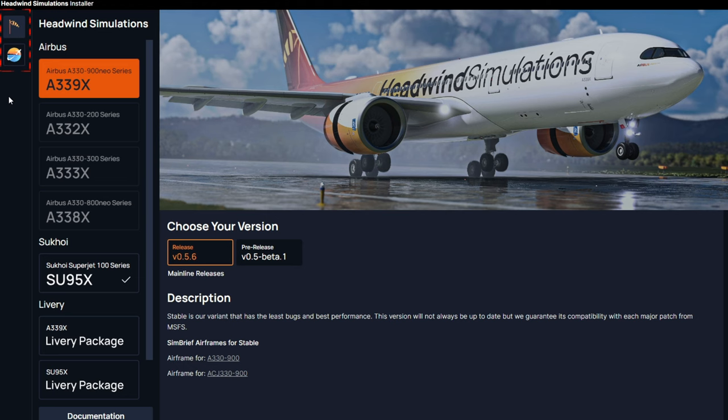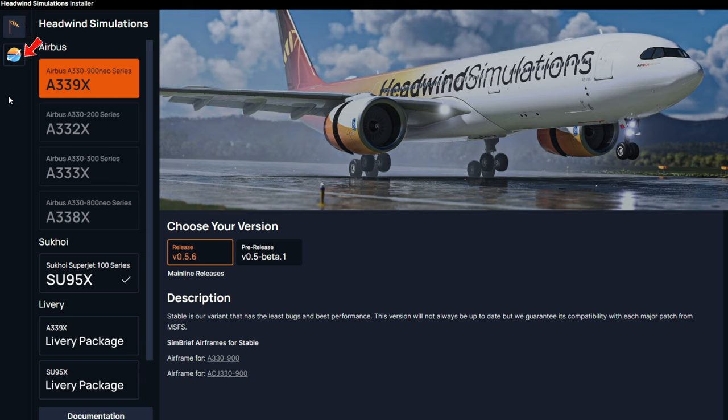If we turn our attention to the upper left-hand corner of this installer, you will notice we have two different icons. Each of these icons will dictate which packages we can download to the right of them.